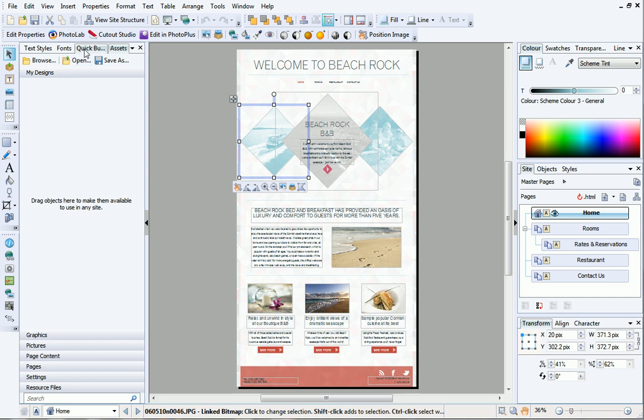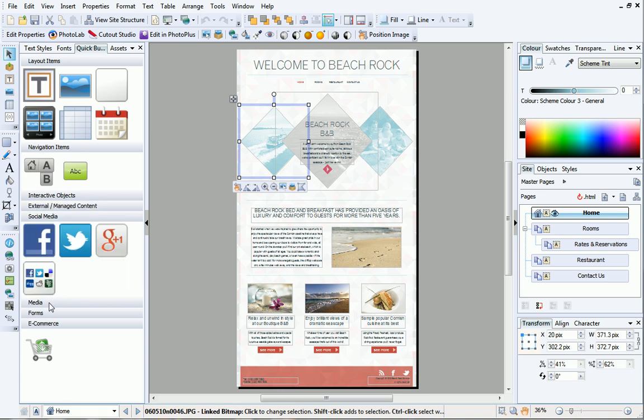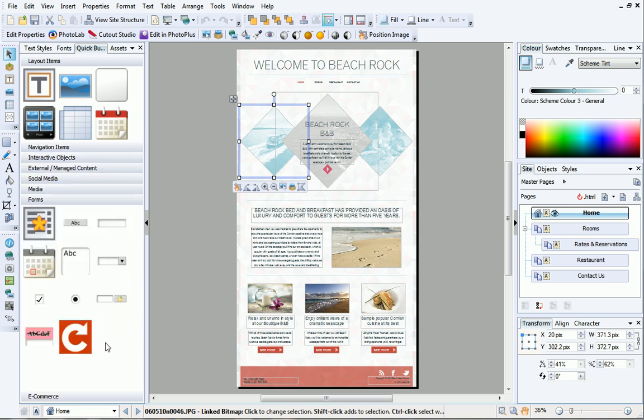The Quick Build tab lets you add content to your site from a variety of categories including layout items, navigation items, social media and forms. Simply select the content you want to add and drag it onto your page. You can then customise and edit the object as required.